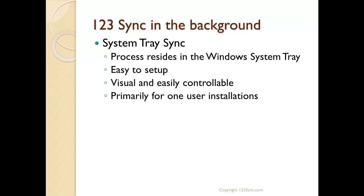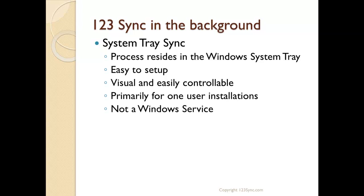It's primarily used on one user installations, client installations that don't have a multi-user environment. As well, it's not a Windows service, so it just stays on the system tray. So if the computer is shut down and restarted, unless it's on the startup section on the computer, it will not be syncing.